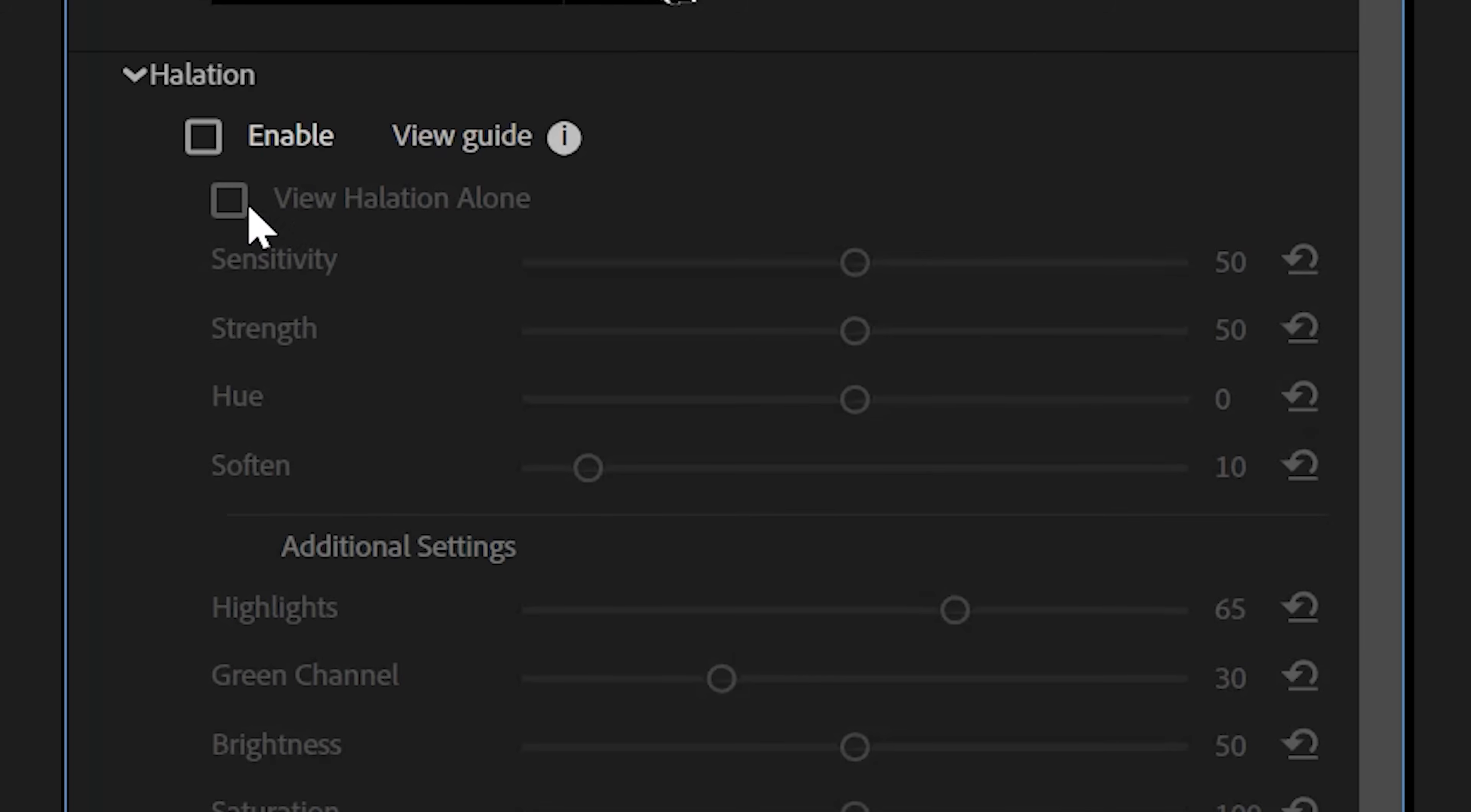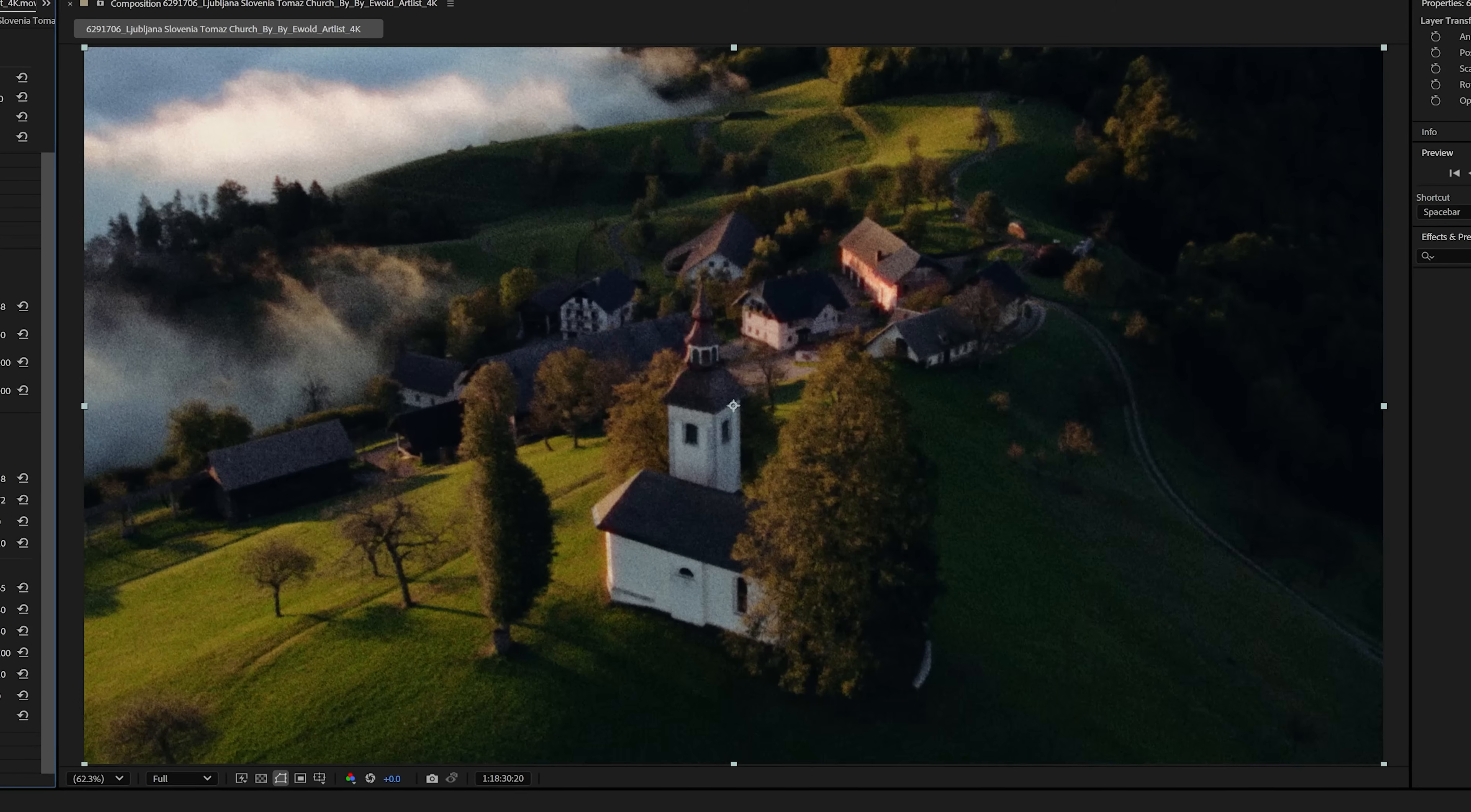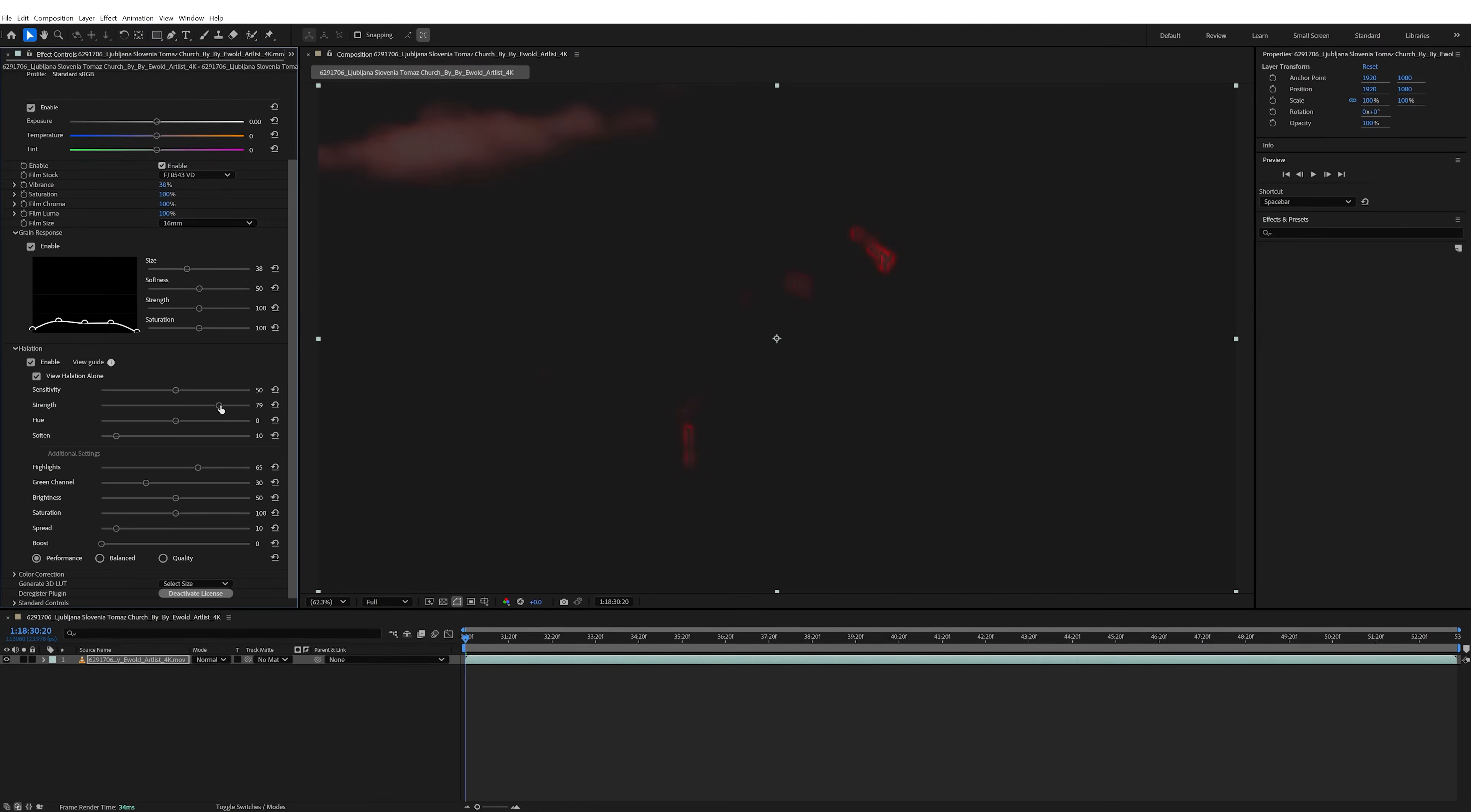It also includes a halation feature, which is that soft reddish glow that appears around bright areas in real film. It's caused by how light bounces around inside the film and reacts during development. And with this plugin, you can recreate that effect and fine-tune it with just a click.